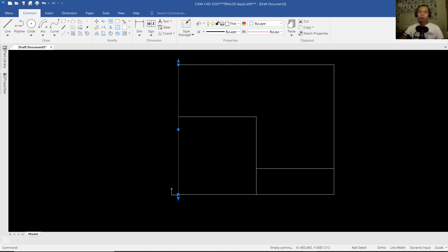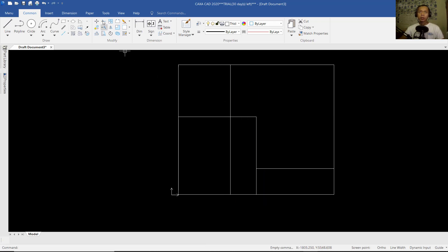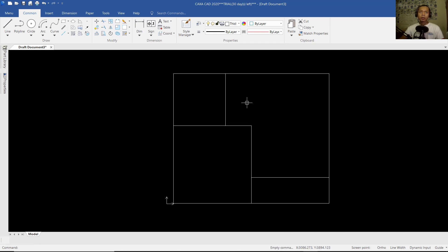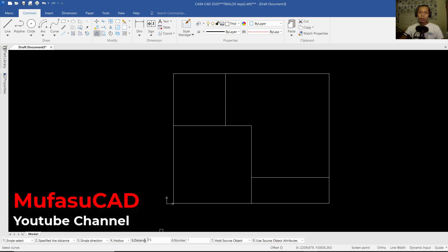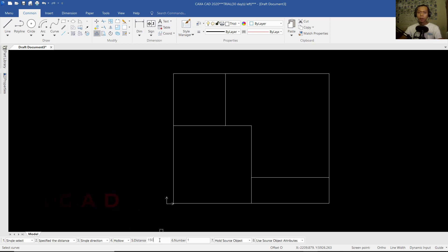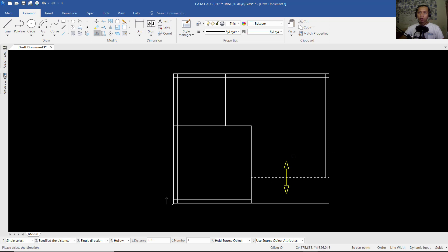You can select this line object and choose the Copy command. We can copy starting from this point, move to drag here, set 2000, and press Enter. Now we can use the Trim command — trim this line and press the Escape button to close. Next, I will use the Offset command. We can set the offset distance to 150. I will offset this line to the inside, then this point, and also this point.